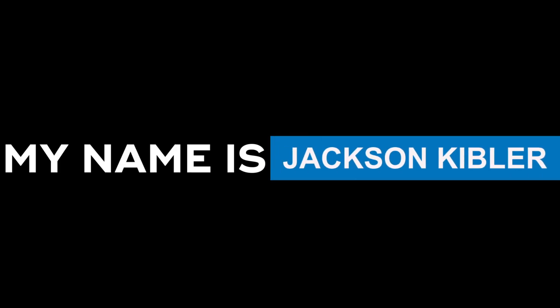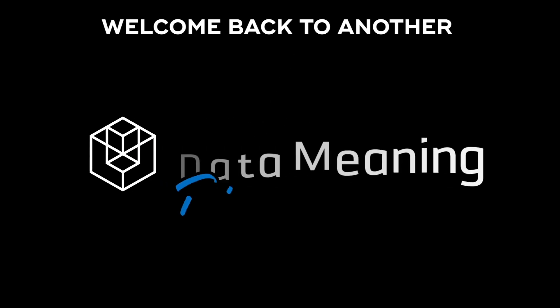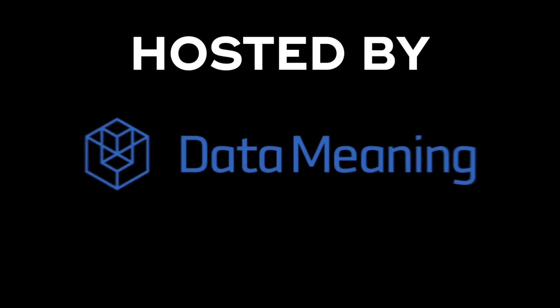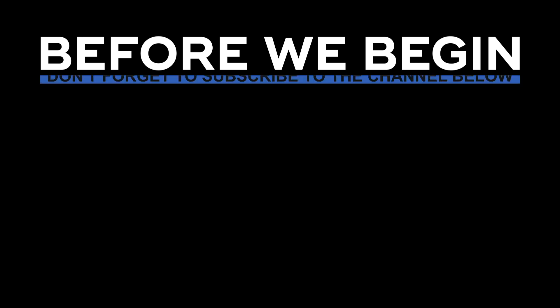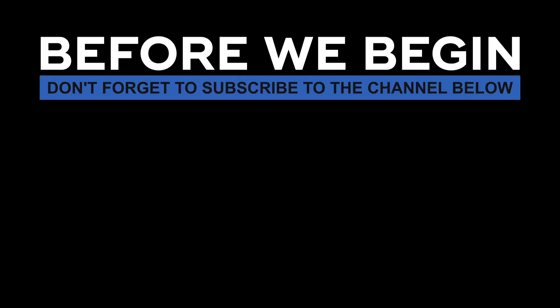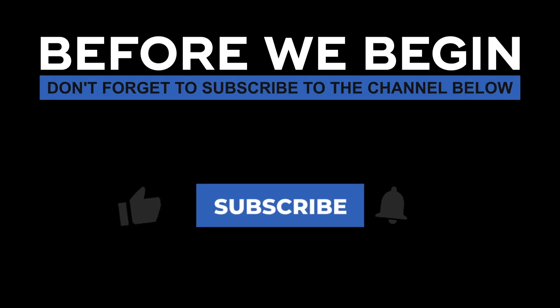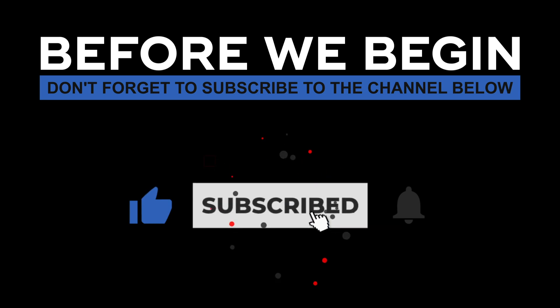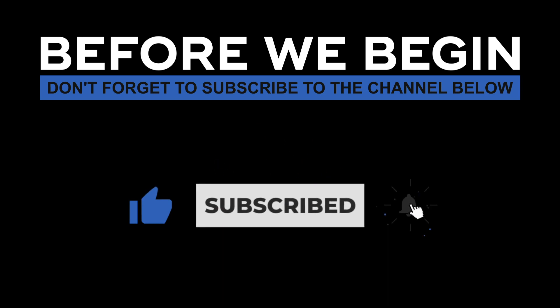Hi, my name is Jackson Kibler and welcome back to another Data in the Wild episode hosted by DataMeet. Before we begin, don't forget to subscribe to the channel below and click the bell to turn on notifications to be the first to know every time we upload a new video.